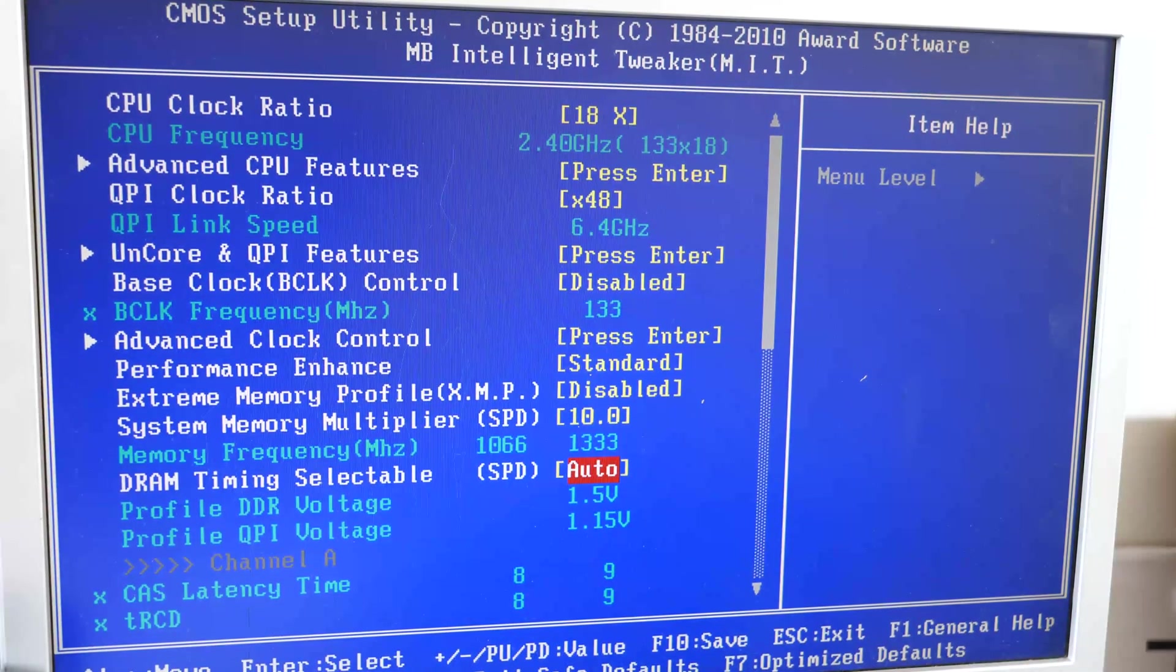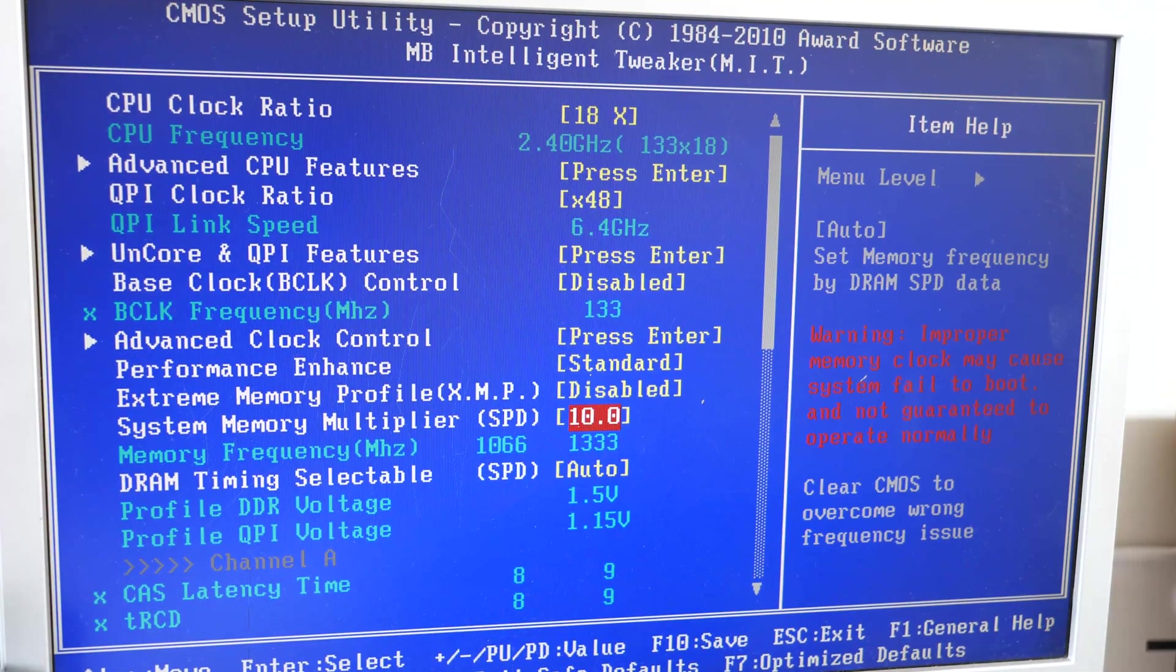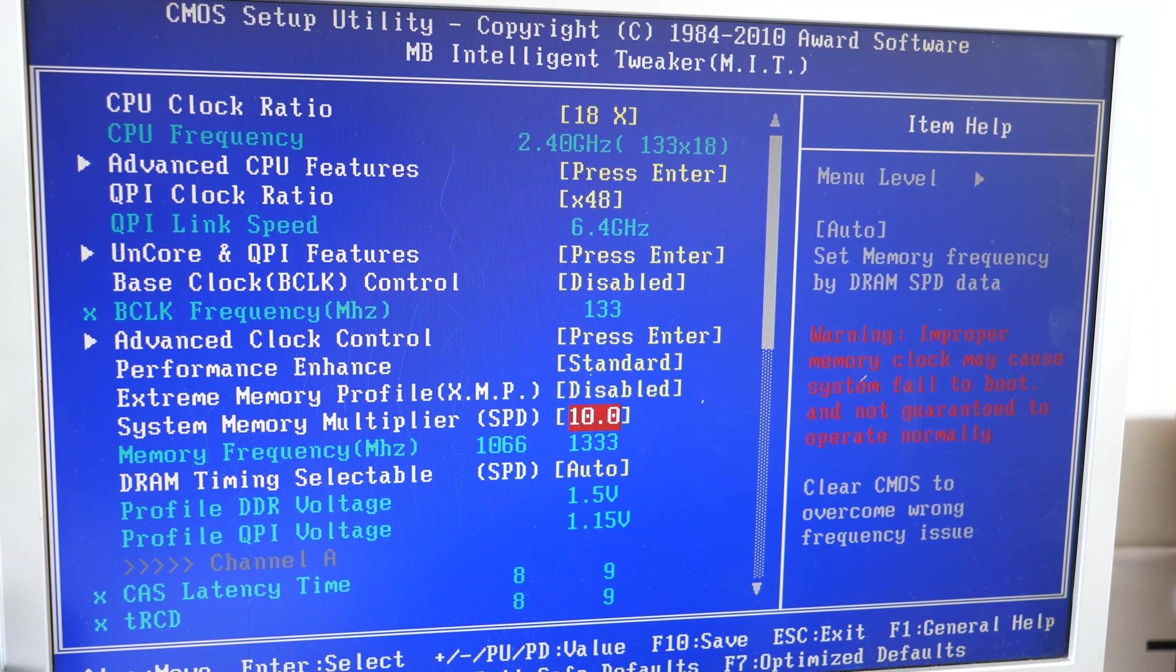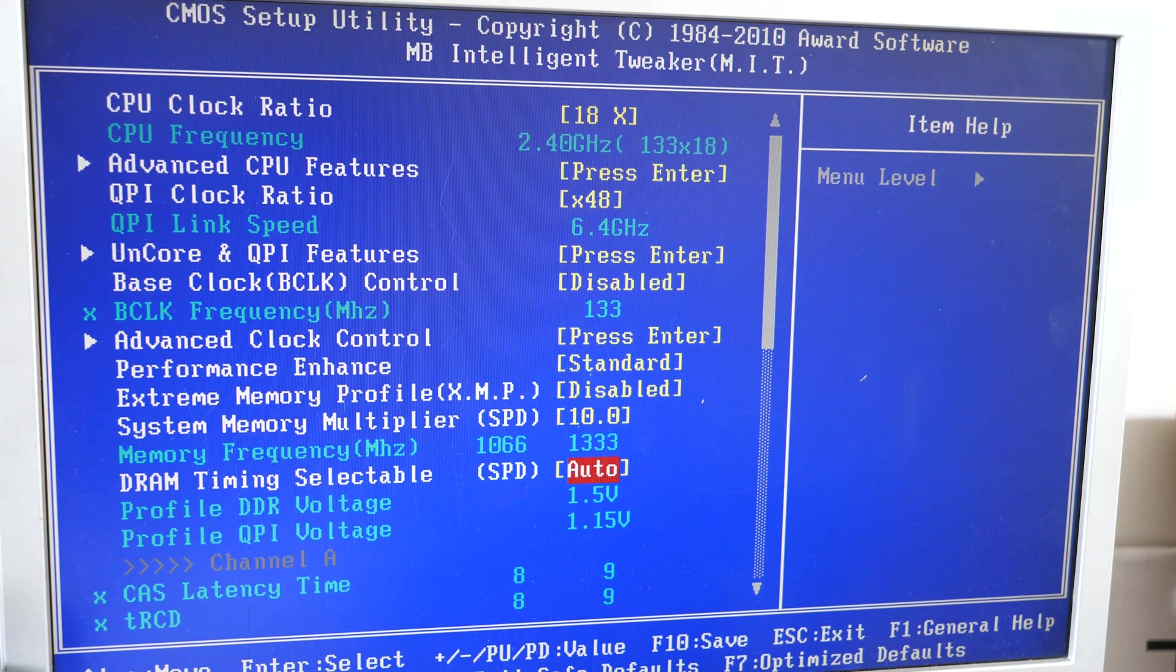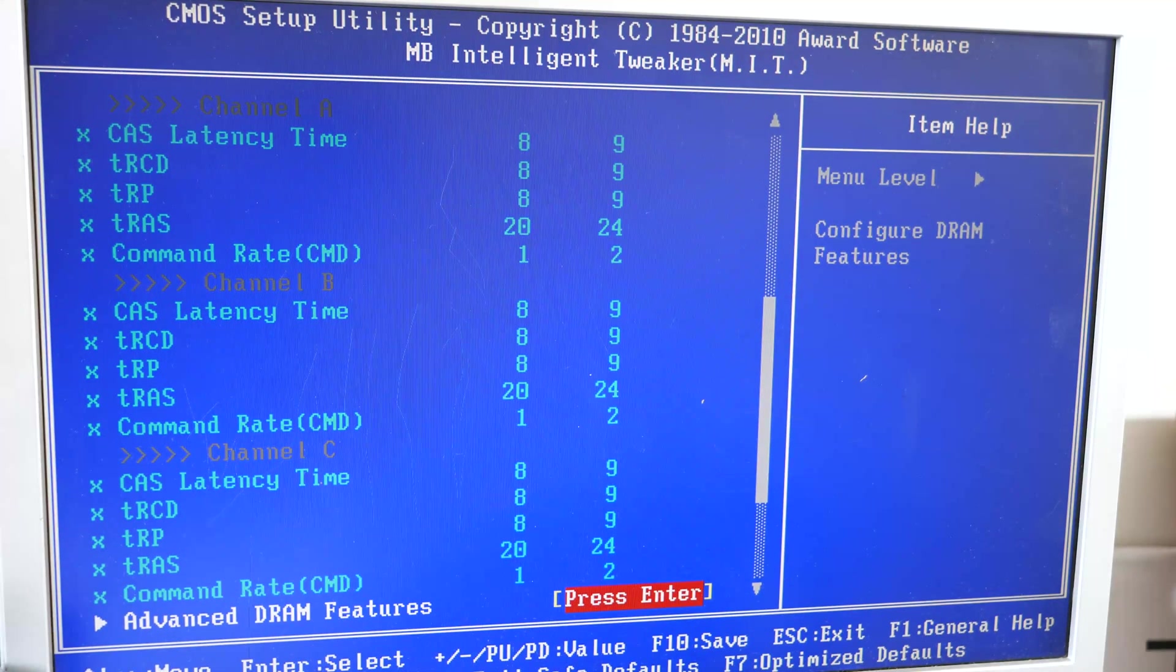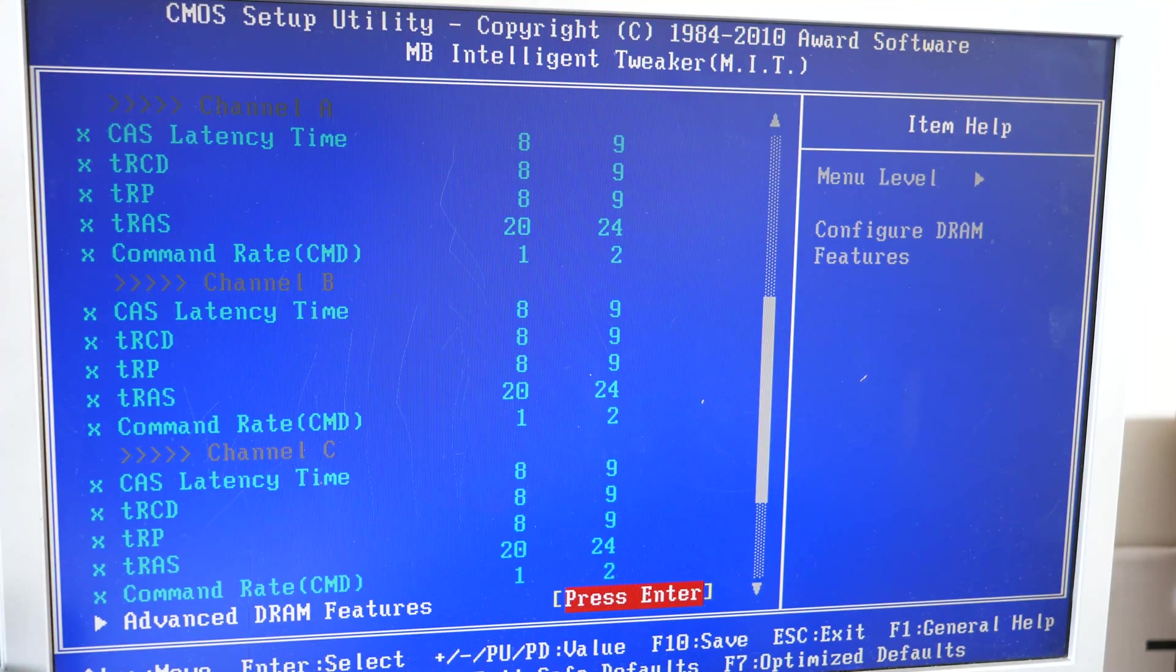These are the settings in the BIOS that we've used. We've got the memory running at 1333 megahertz. We've got the timing on auto and it's running at CAS 924.